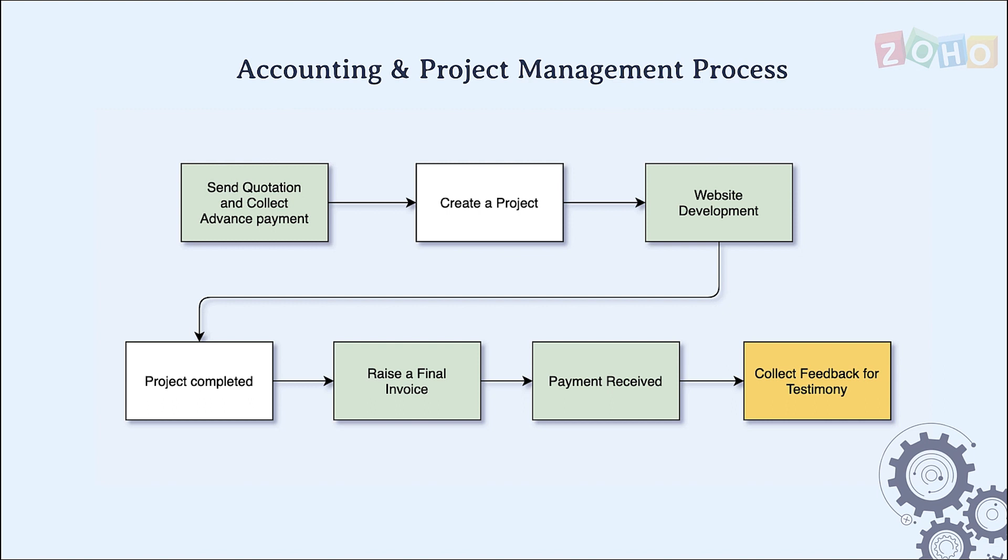Next will be to create a project for the services offered. Once the project gets completed, an invoice is sent to receive the balance of the payment. At last, a feedback form is sent to get the customer's happiness rating.